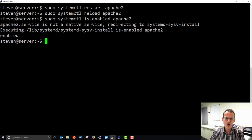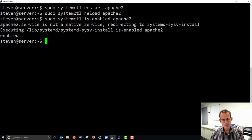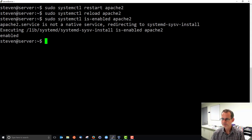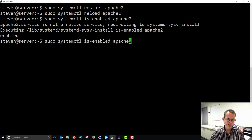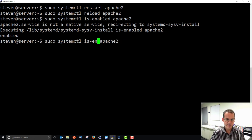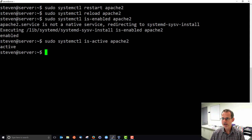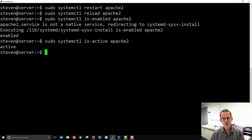You can also see if it is active as a short way to see whether it's up and running now. Active means it's running now. Enabled means it will run when the system boots.